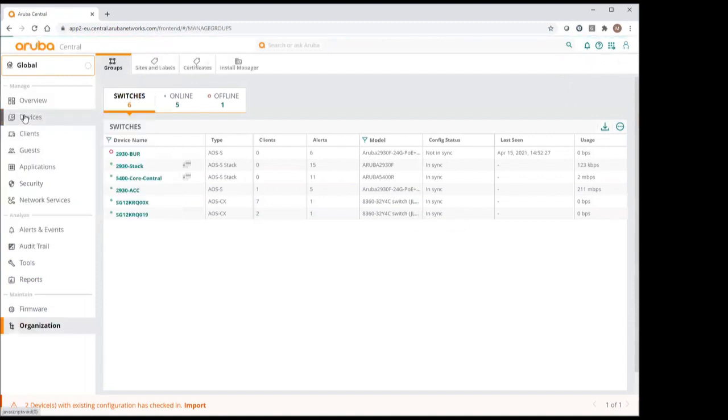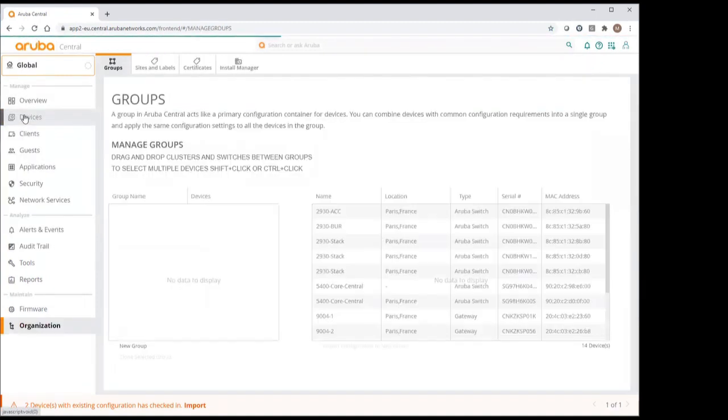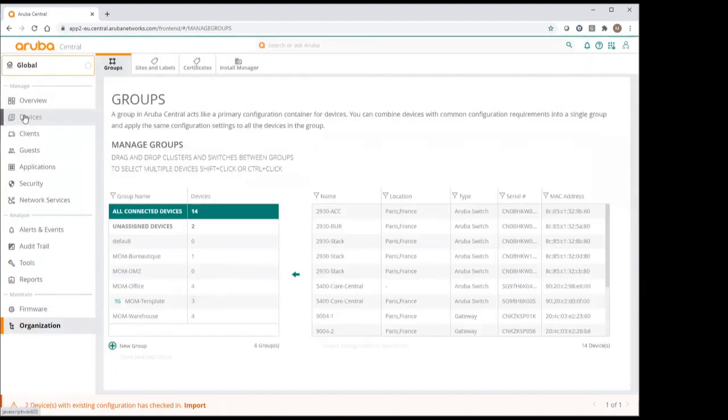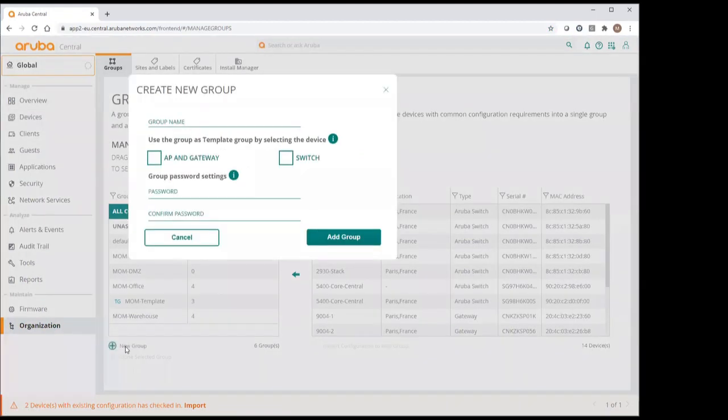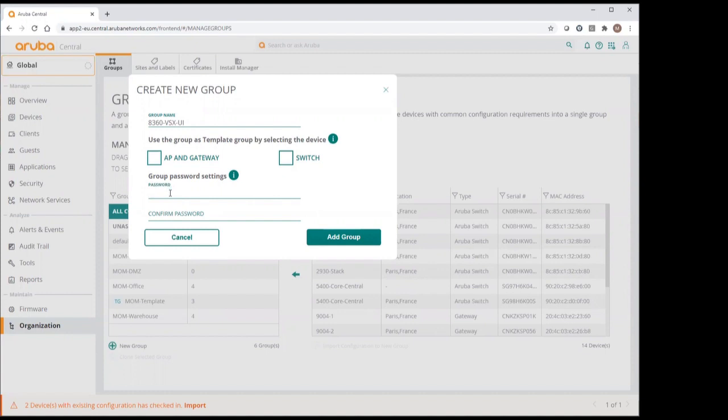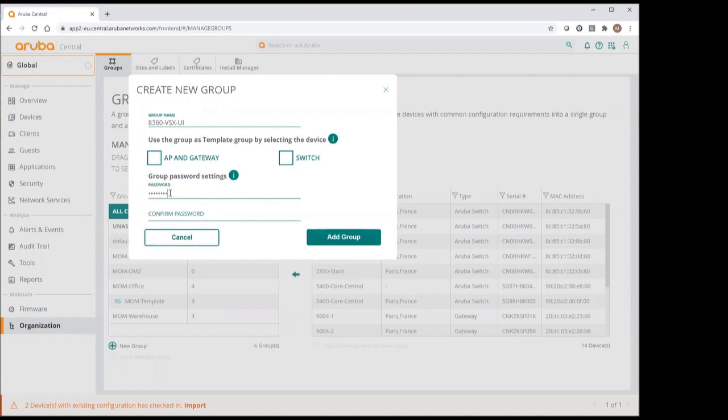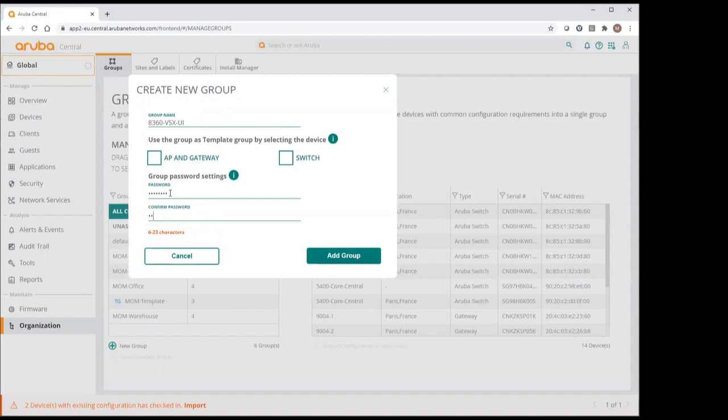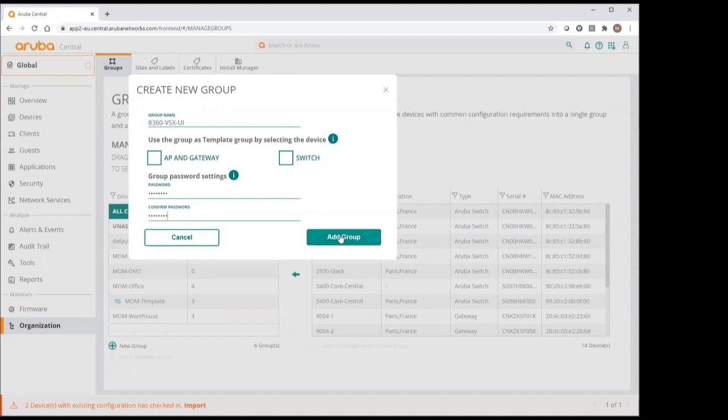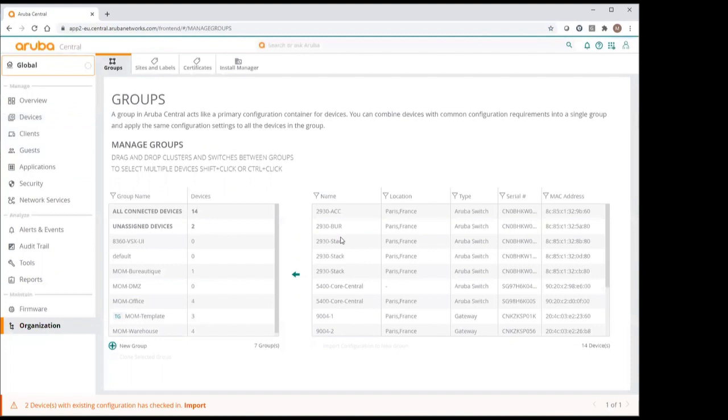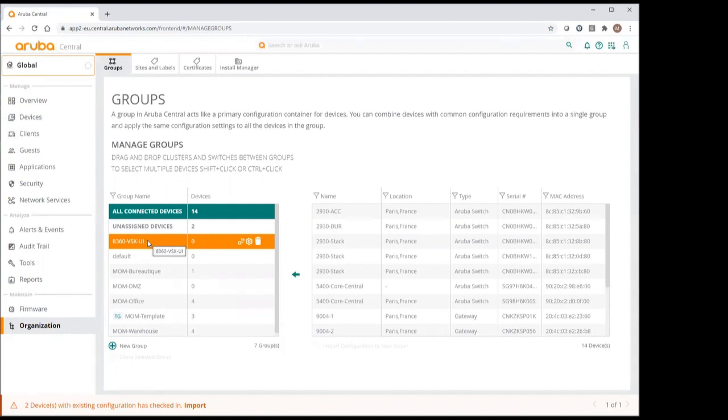Let's go to the group management screen. New group, let's call it 8360 VSX UI and password. Perfect. Our new group is created. I will not add yet the switches to this group. Let's do some initial configuration before.